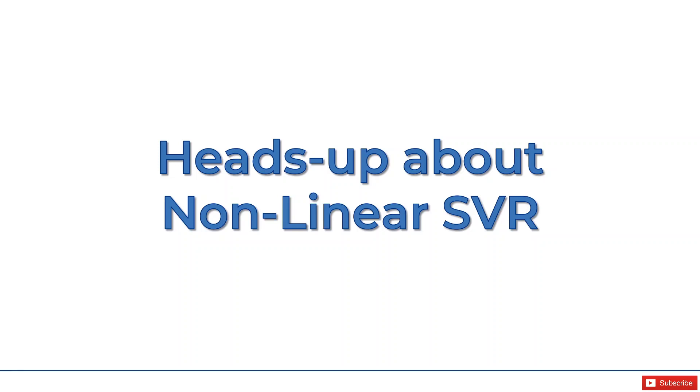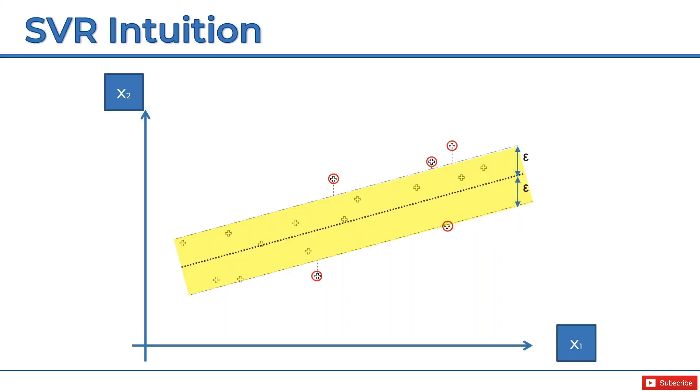Welcome back to your machine learning A to Z course. In this tutorial, I'd like to give you a quick heads up about non-linear support vector regression. What we discussed previously was intuition for SVR, but this was intuition of the linear support vector regression model. While it's a great start into the world of SVR, it is just a start.